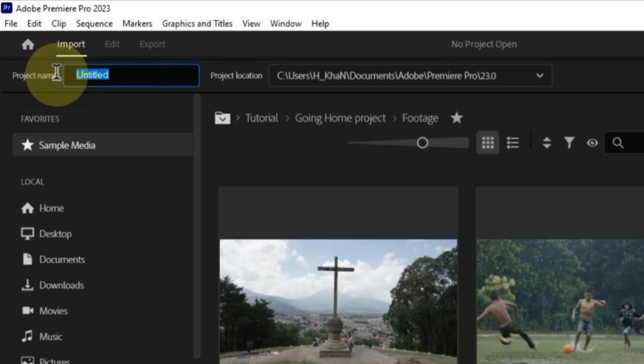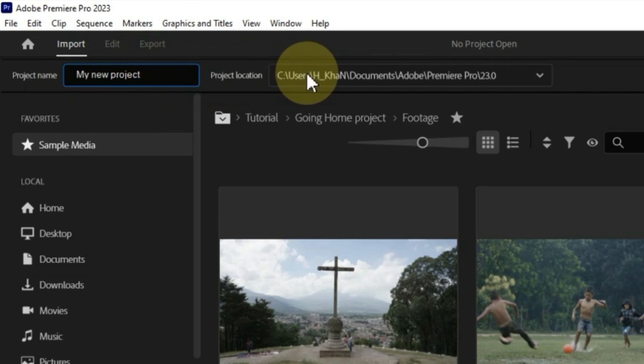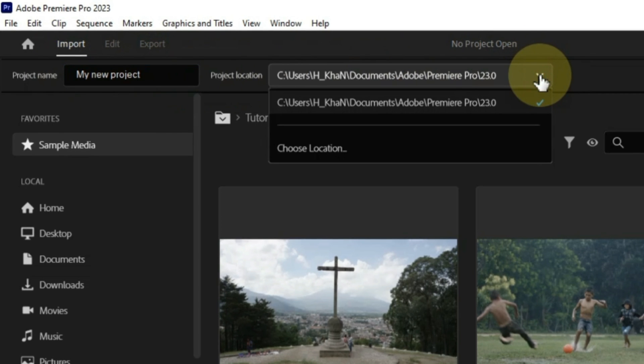Click on the new project button to create a new project. Name your project. In the new project dialog box, give your project a name. You can also choose a location to save your project.